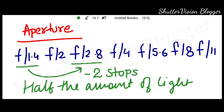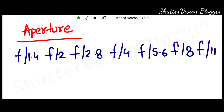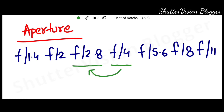It's very simple. And similarly, if we go in the opposite direction with aperture, we add one stop of light.